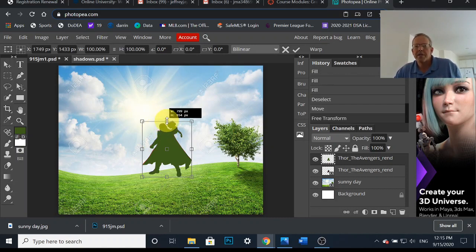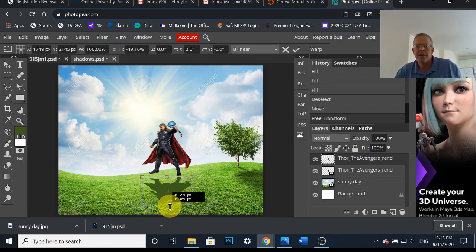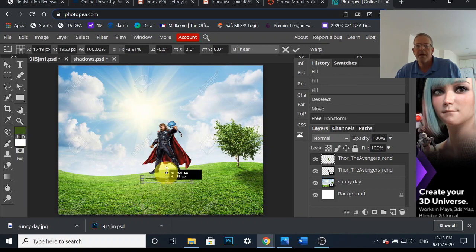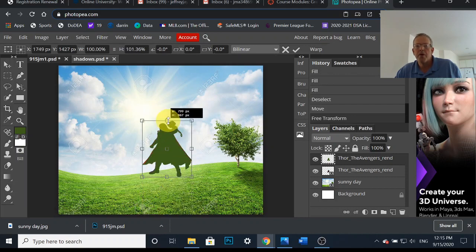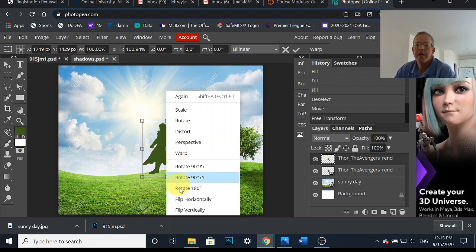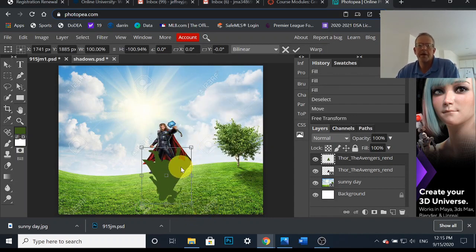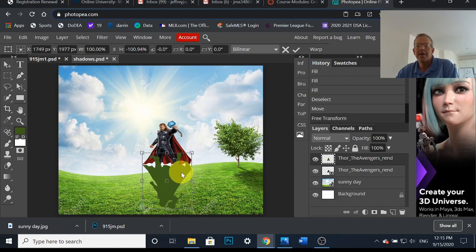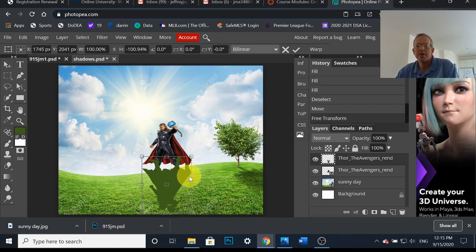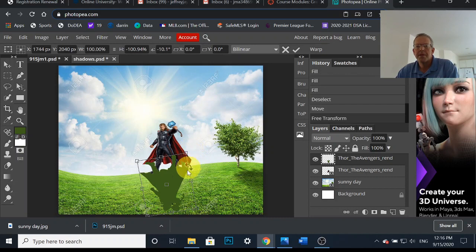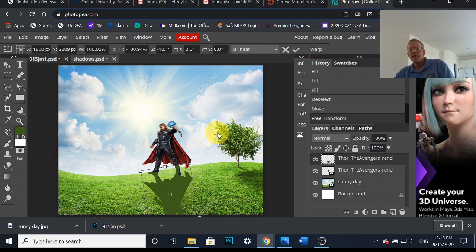So from here, two options. I can just click straight down, bring the shadow straight down, or I can right-click and choose Flip Vertically. Does the same thing, right? This one just keeps the proportions exact. That looks pretty good, but look at the shadow here. It's at an angle, so I might as well just sort of rotate this a little bit.